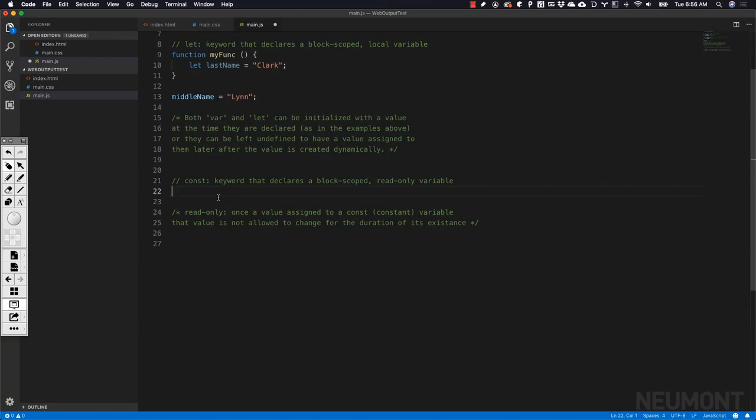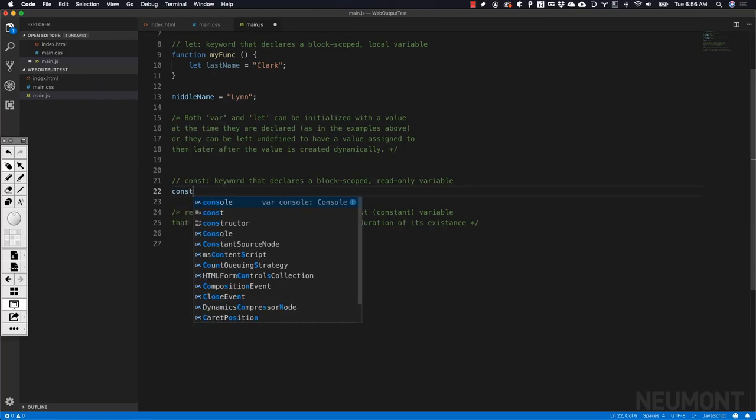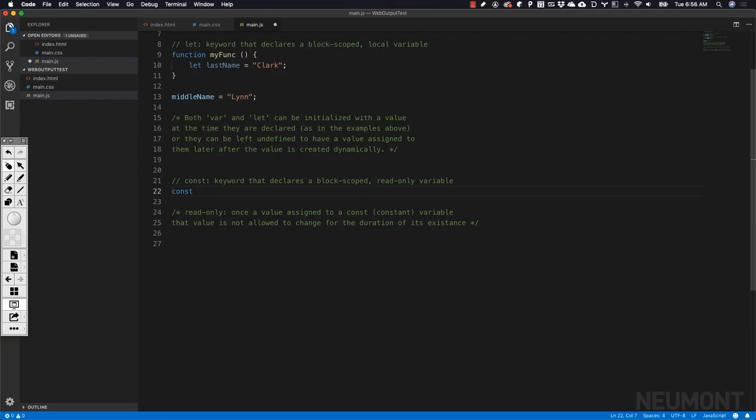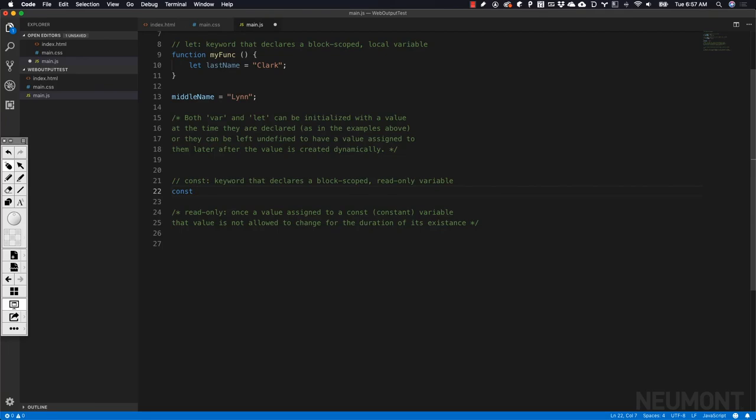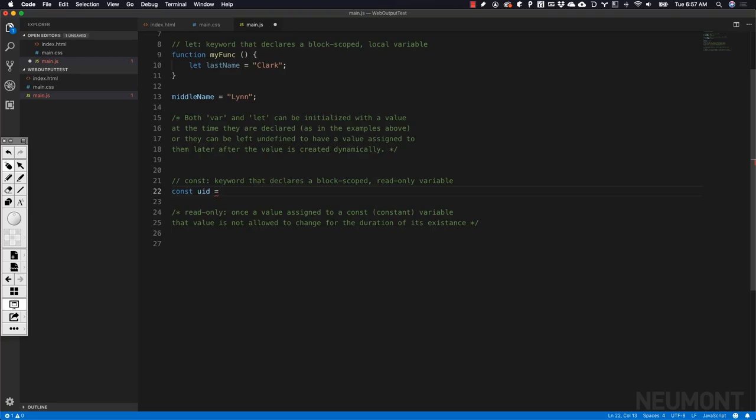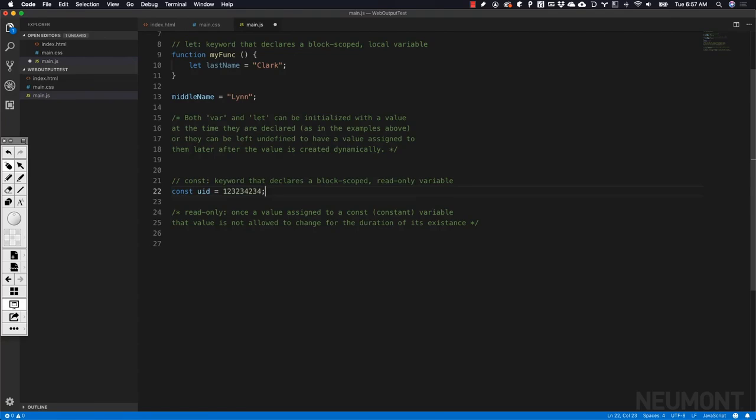The other way of creating a variable is using the keyword const. Const, as you can probably imply, means constant. If I have a value in my program that is never, ever going to change, and I want to make sure it doesn't get changed by the program dynamically as it executes, I want to declare that variable as a constant using the keyword const. Let's say in our system we're using some kind of unique identifier for a user, and we know that unique identifier is never going to change as our program executes. If somebody does try to change it, we want the system to throw an error or give us a warning. Then we're going to use const.